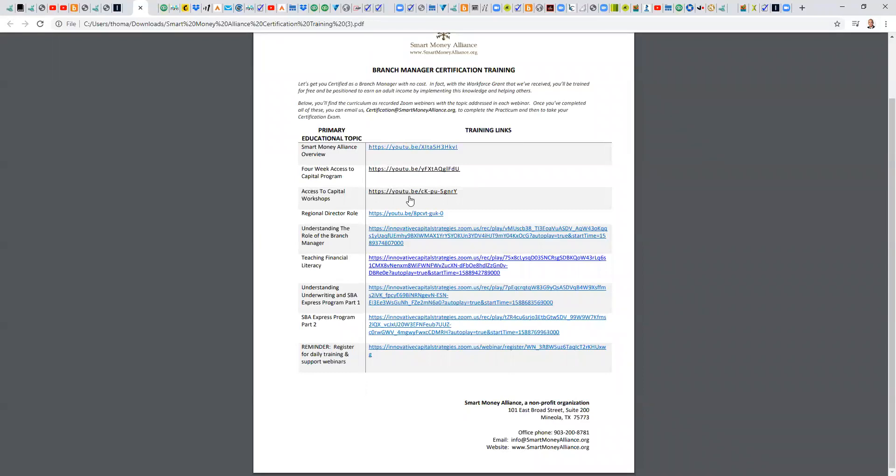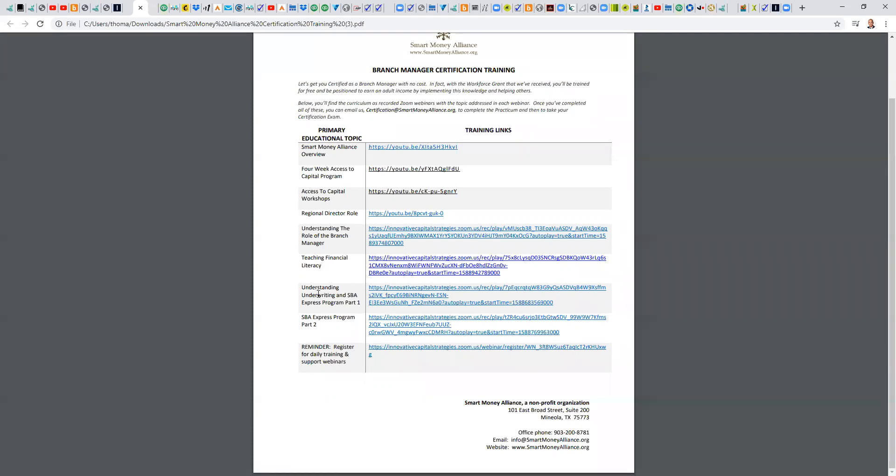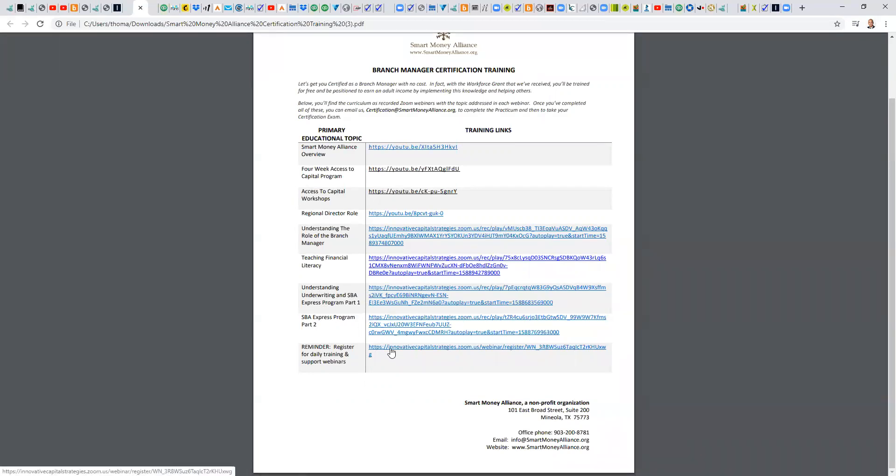Getting some events set up, the link, the regional director role, and the link. Getting more familiar with what it is that a branch manager does, the link. Teaching financial literacy is crucial to our cause, our mission, our focus. Learn more about that with that link. Get familiar with underwriting, first of all. And then we dug into the SBA Express program. And then part two of that is here. And then this is a link to our daily trainings.